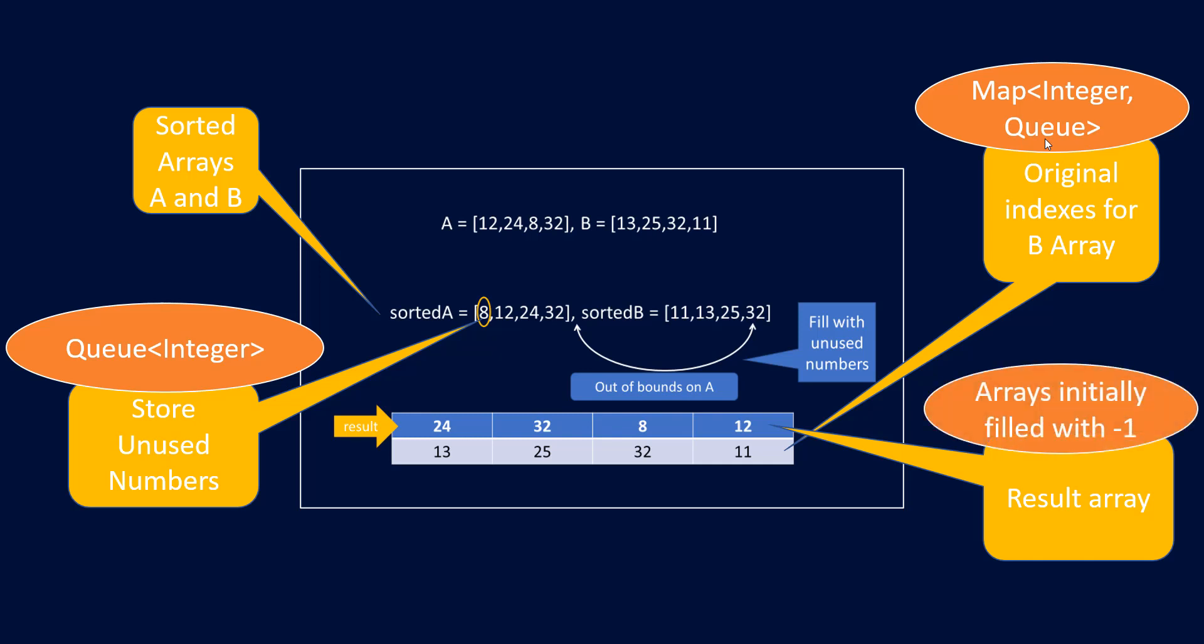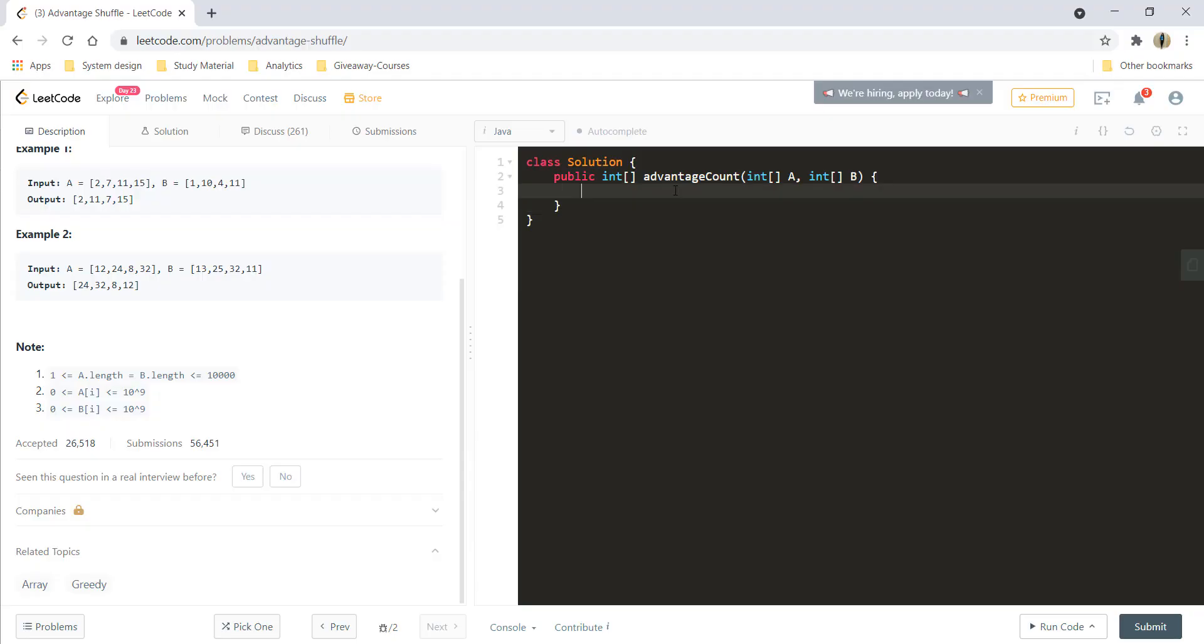So that would be given to us by the queue. Third is the array. So array would be a simple array but initially we will fill it with minus one because afterwards when we want to store all the unused numbers that time we can see whether we have a value minus one and then at that position we need to fill the unused number. So these were the data structures and the approach was the one that we talked earlier. So let's go ahead and quickly code this particular problem.